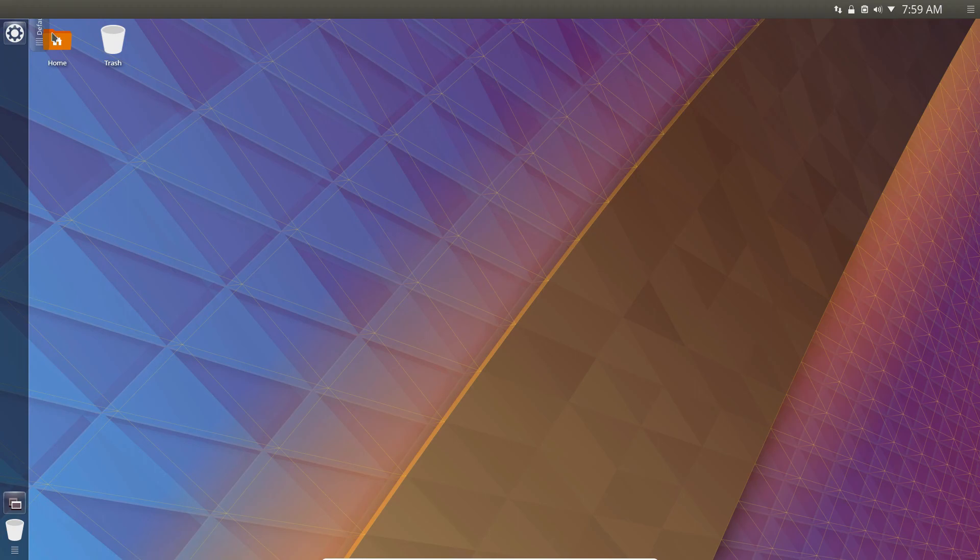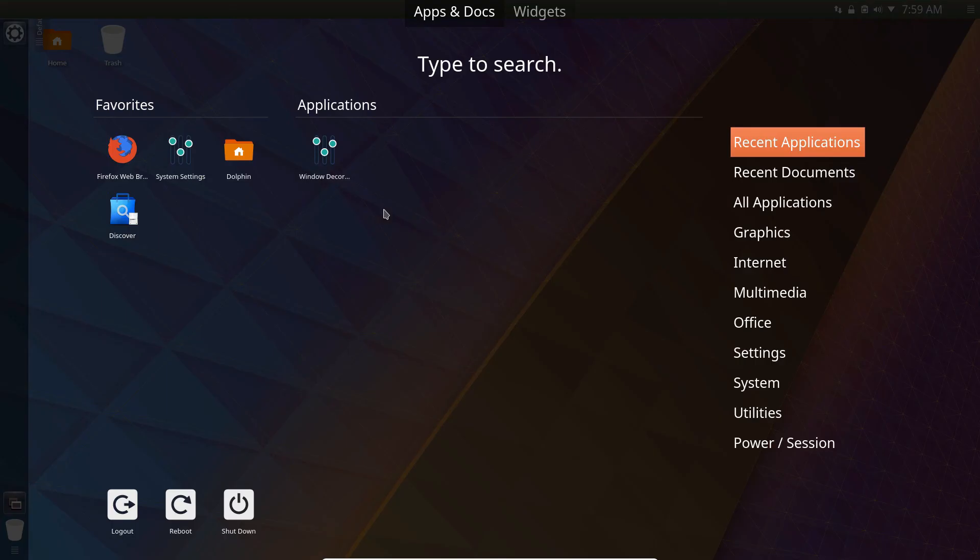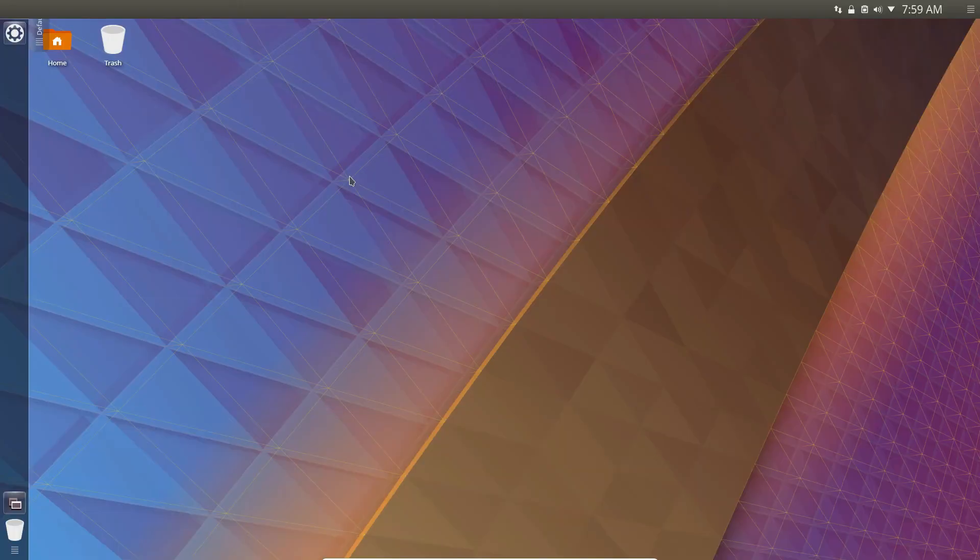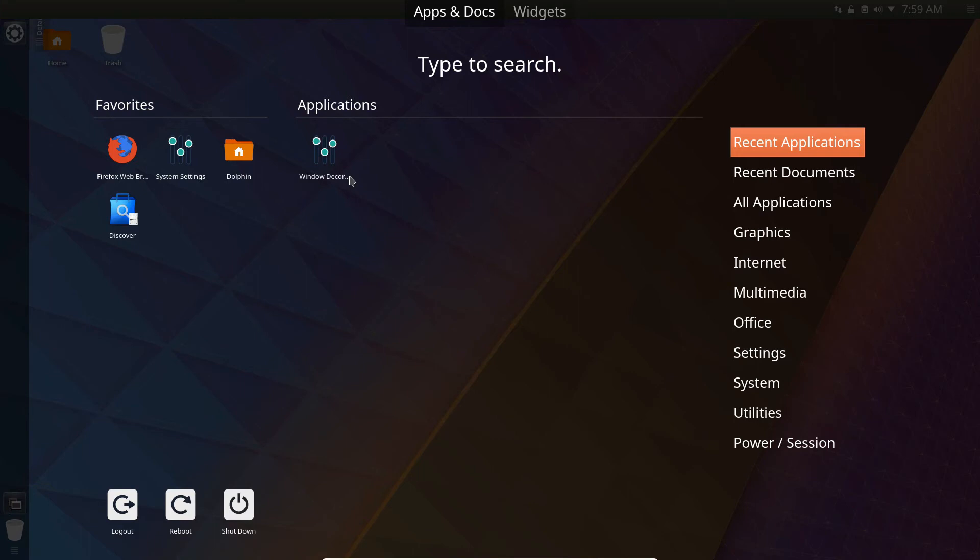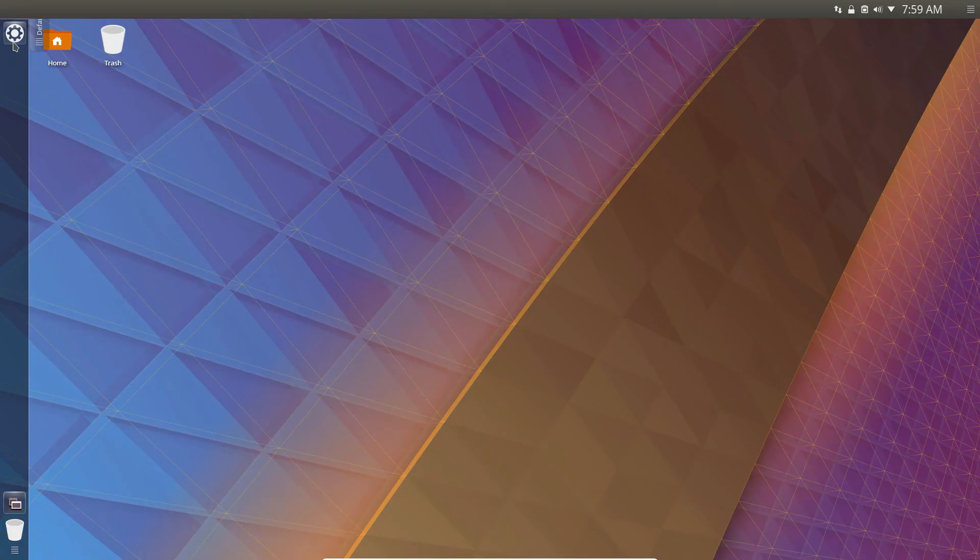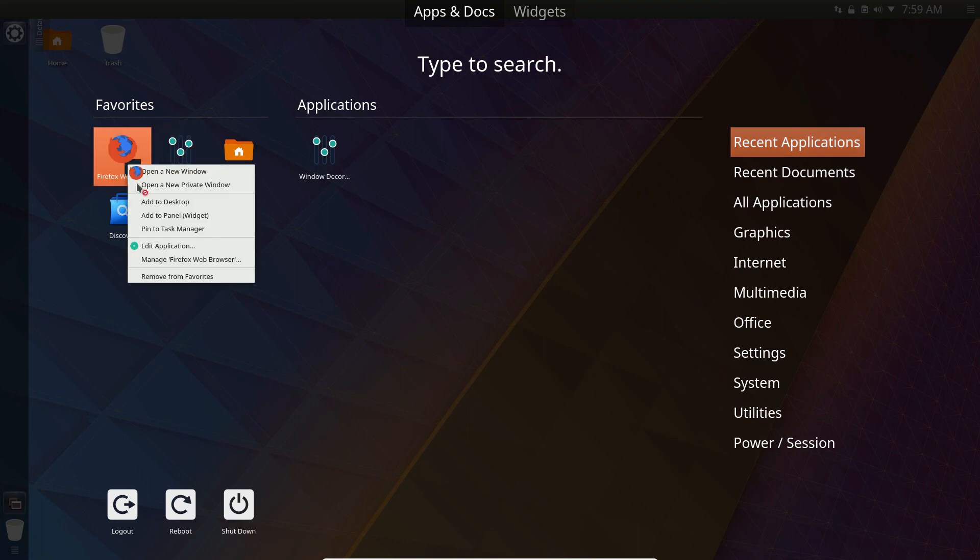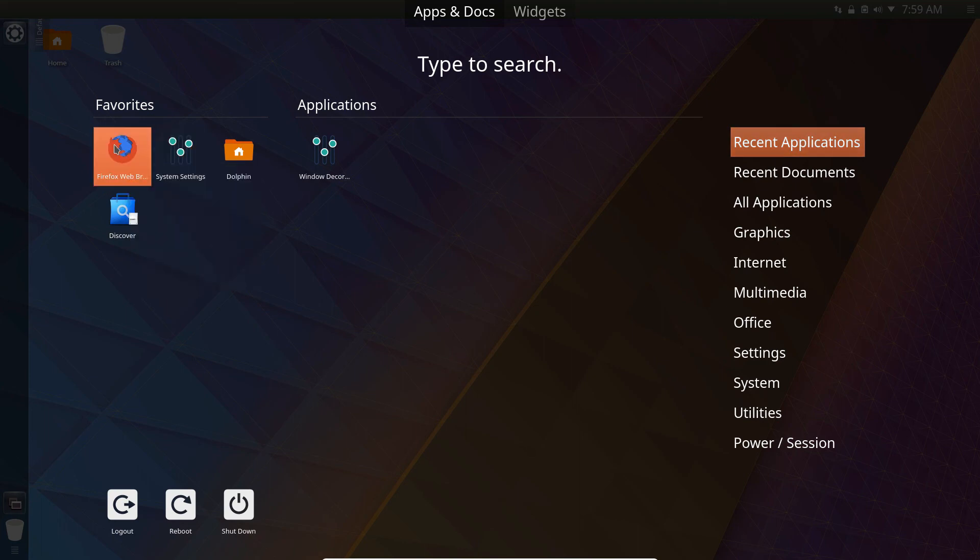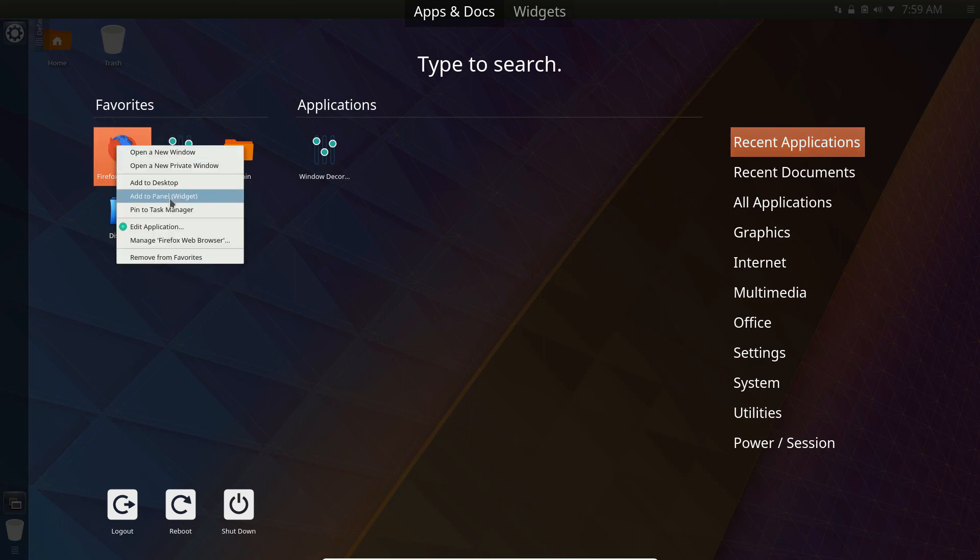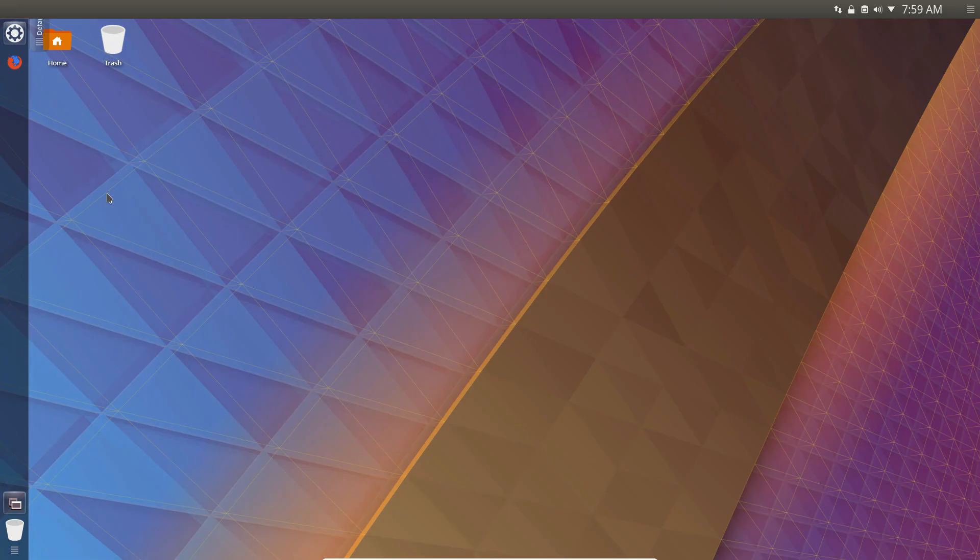So now Ubuntu looks exactly, or should I say KDE Ubuntu looks exactly like Ubuntu Unity. You can even drag stuff to the shortcuts. I'm pretty sure, hold on let me see, add to pin to task manager.